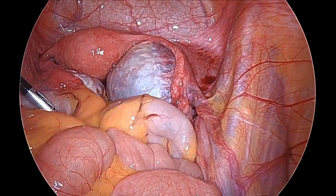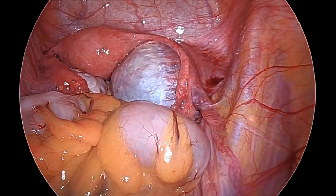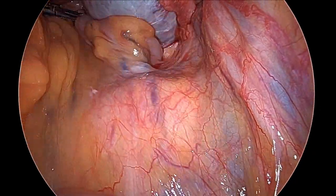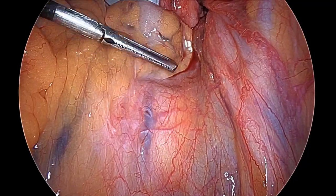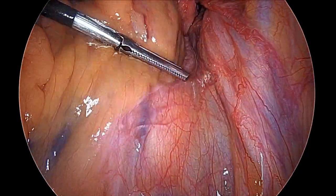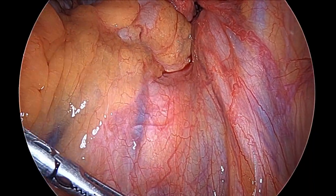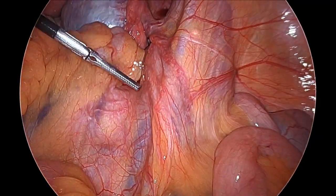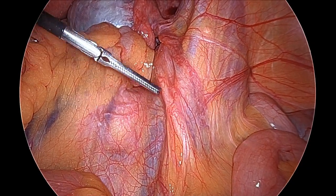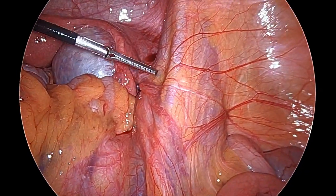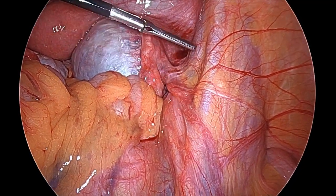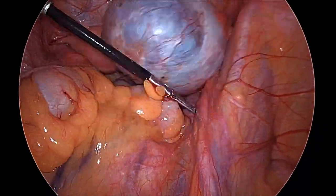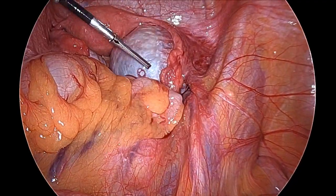We can see the rectum and the small bowel has been moved up. The sacral promontory is visible and in the middle we can see the median sacral vessel. This is the hollow of the sacral curve. Here is the aorta and the common iliac vessel, internal iliac, and the ureter with visible peristalsis. This is the external iliac artery and vein, and this is the infundibulopelvic ligament. We can see the large ovarian cyst on the right adnexa.